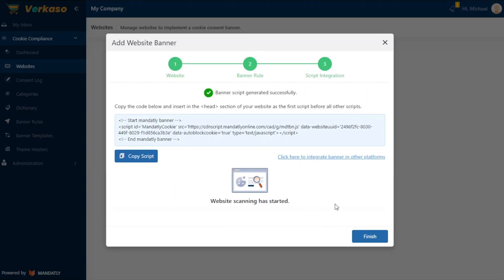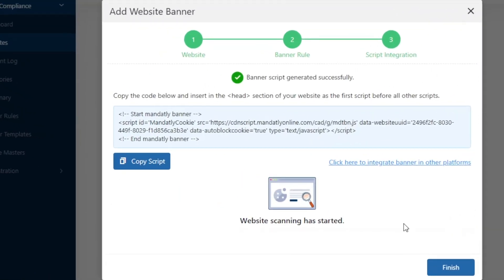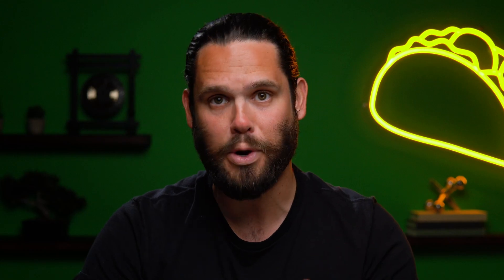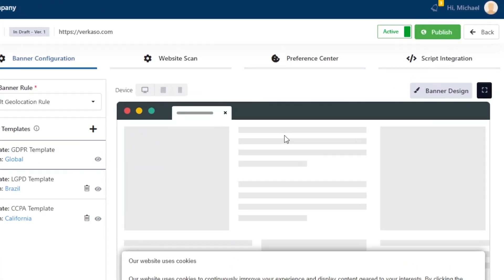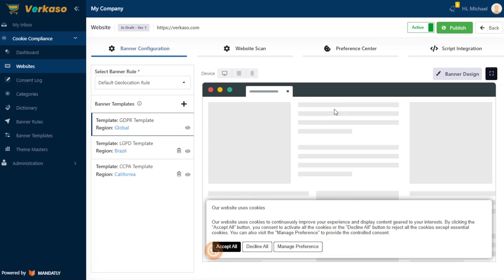Next up, script integration. Just copy the code and paste it in your website script. All you've got to do is preview and publish to one or multiple geo-specific websites.